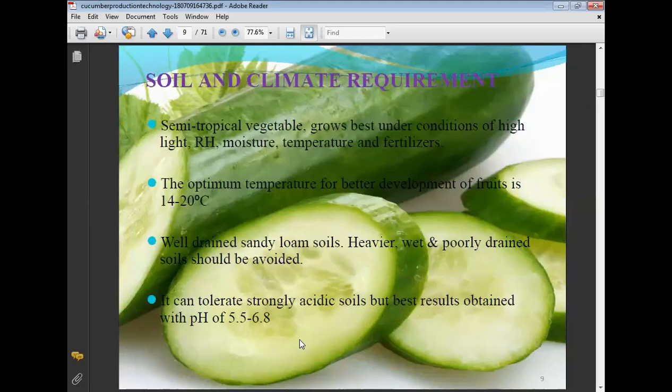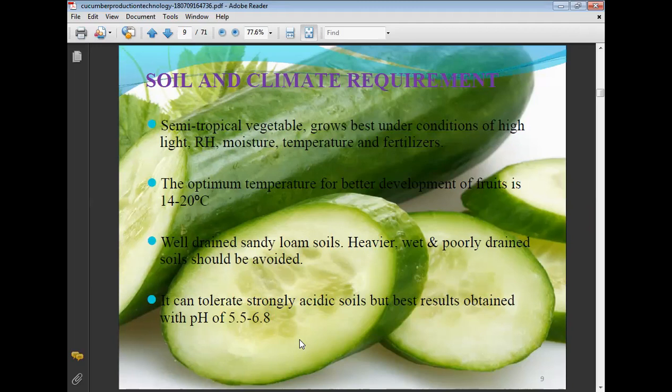Soil and climatic requirements: cucumber is a semi-tropical vegetable that grows best under conditions of high light, relative humidity, moisture, temperature, and fertilizer availability. The optimum temperature for better fruit development is 14 to 20 degrees Celsius. Well-drained sandy loam soil is preferred; heavy, wet, and poorly drained soils should be avoided. It can tolerate strongly acidic soil, but best results are obtained at pH 5.5 to 6.8.